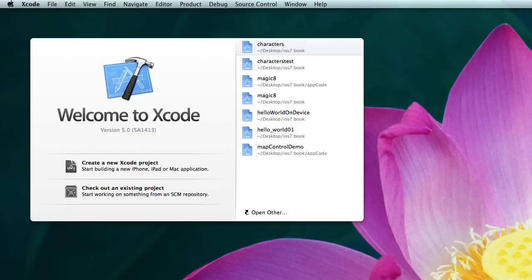If you don't have Xcode already, follow the details in Chapter 1, where you can learn how to download and install Xcode so that you can use it on your Mac.